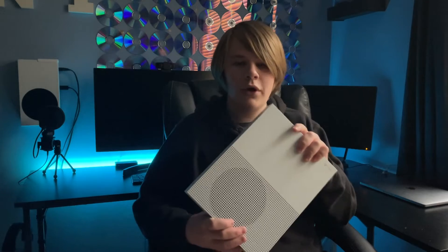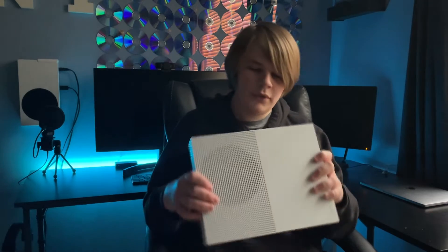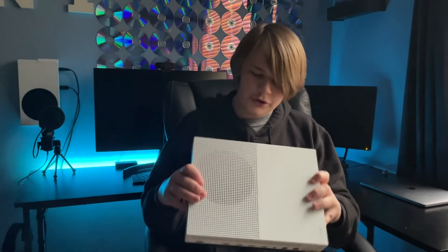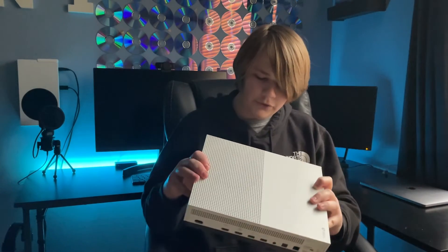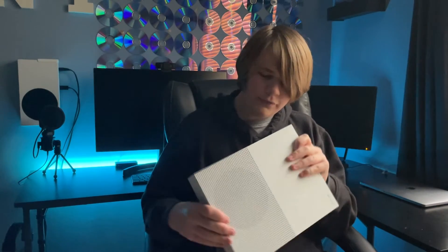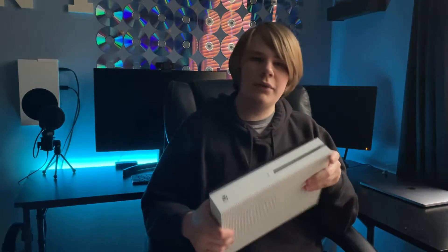Hey guys, welcome back to my channel. So in my hands here, I have an Xbox One S. These things are pretty good, they're inexpensive, and they're good for disc-based games.